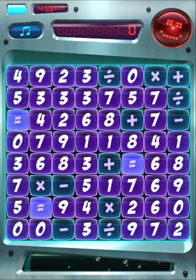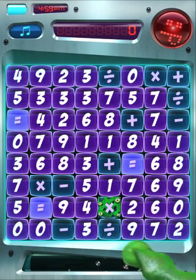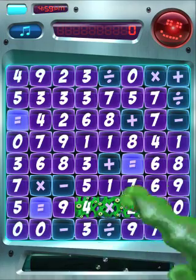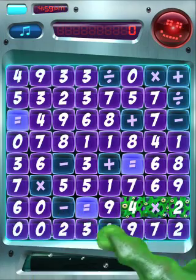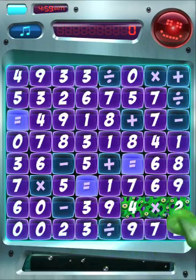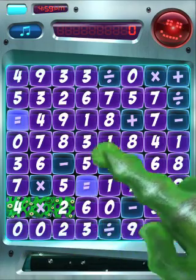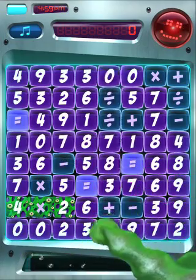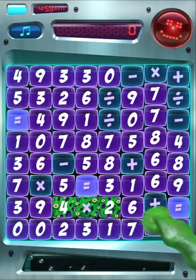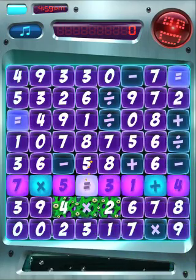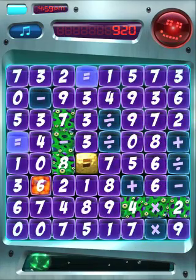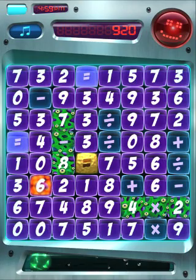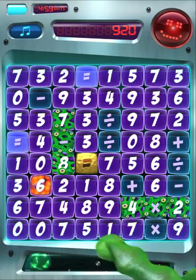Now let's talk about vaccine tiles. This is a special equal sign that will kill all the bugs on the board when used. The easiest way to get a vaccine is to create an equation with two operators. So maybe let's do 7 times 5 equals 31 plus 4. One of the catches with using two operators in one equation is it's only going to get you an equal sign half the time, so be wary of that.